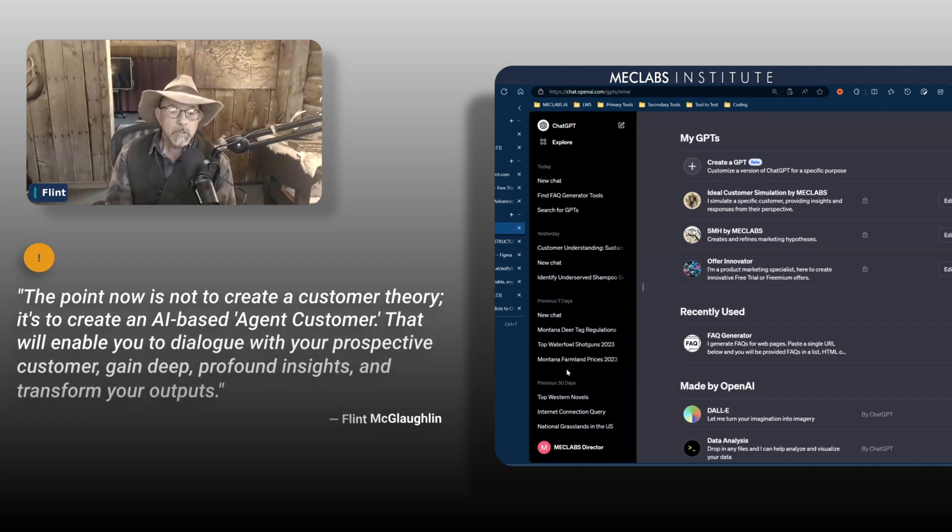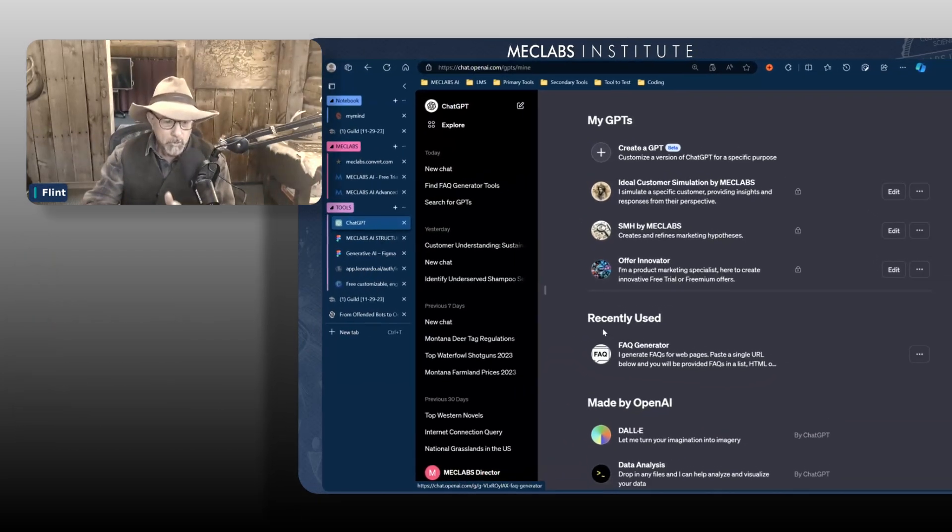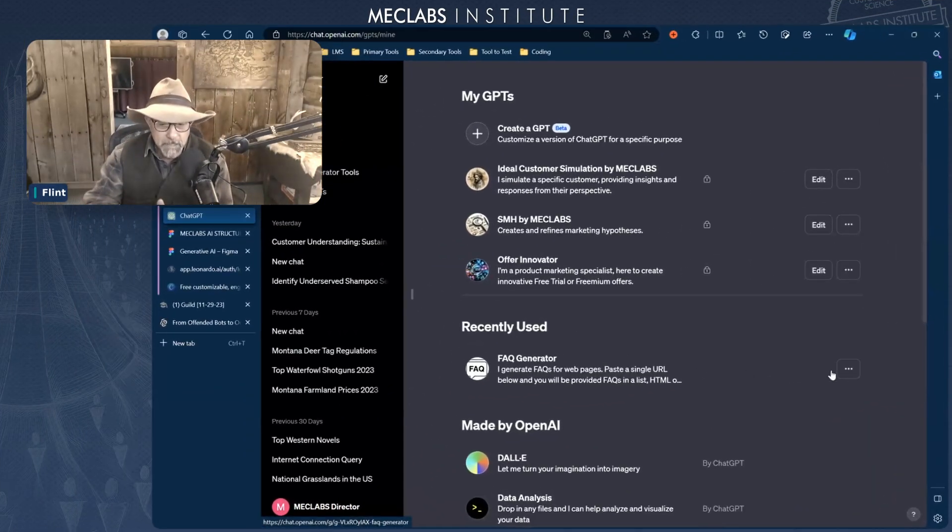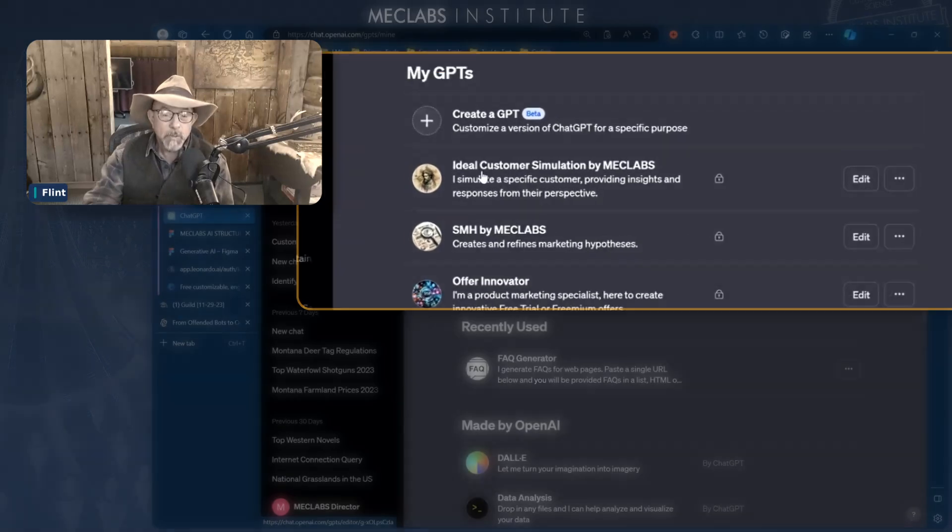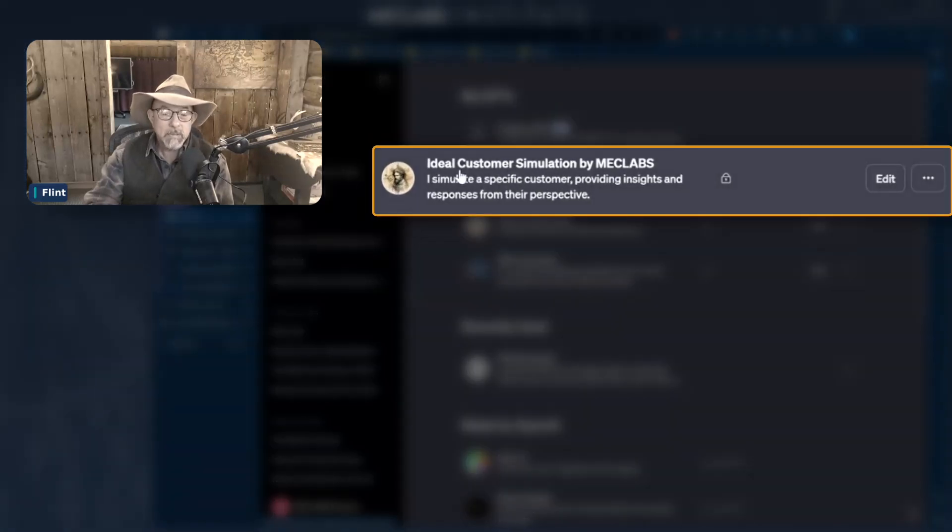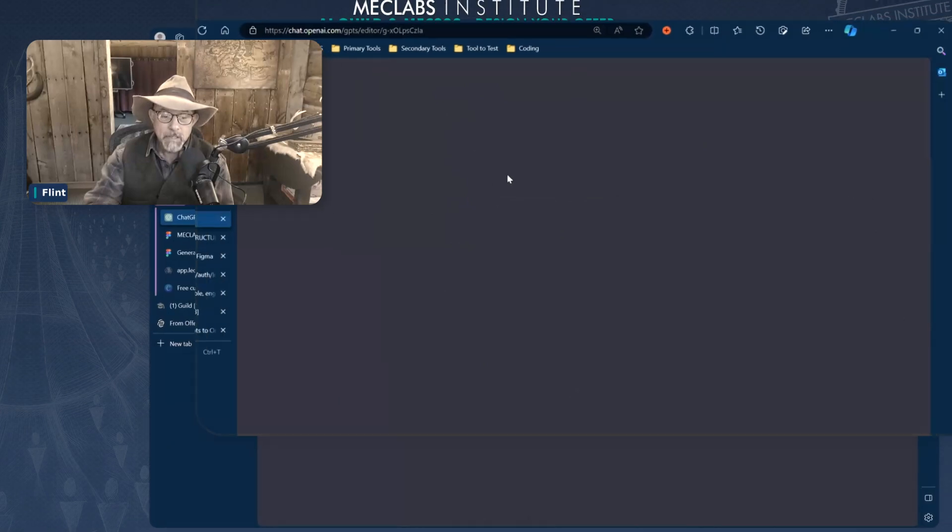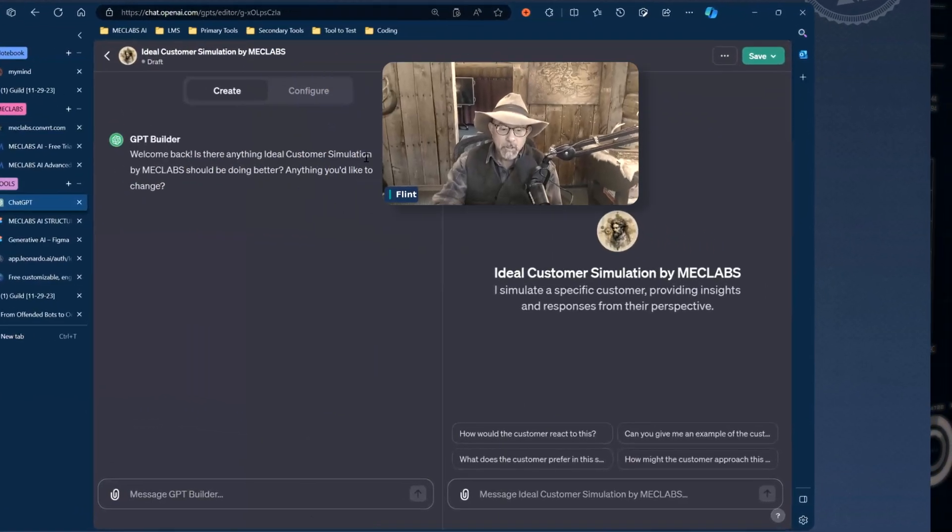This will enable you to dialogue with your prospective customer, gain deep profound insights, and transform your outputs. So the page you see right now is GPT enabling these new agents. You'll notice I have ideal customer simulation, like ideal customer profile. This is a simulation.